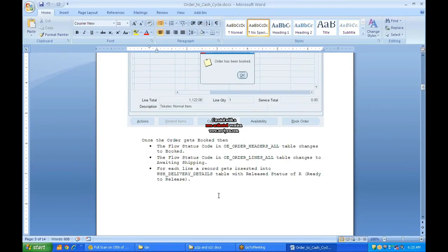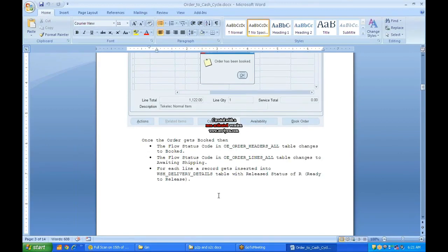For every line booked, one record will be inserted into WSH_DELIVERY_DETAILS. Sometimes we order three or four items but only ship one — because the required quantity is not available, an item itself is not in stock, or the customer requests partial shipment due to insufficient funds or other reasons. So we track each line individually, which is why each line gets its own record in WSH_DELIVERY_DETAILS.